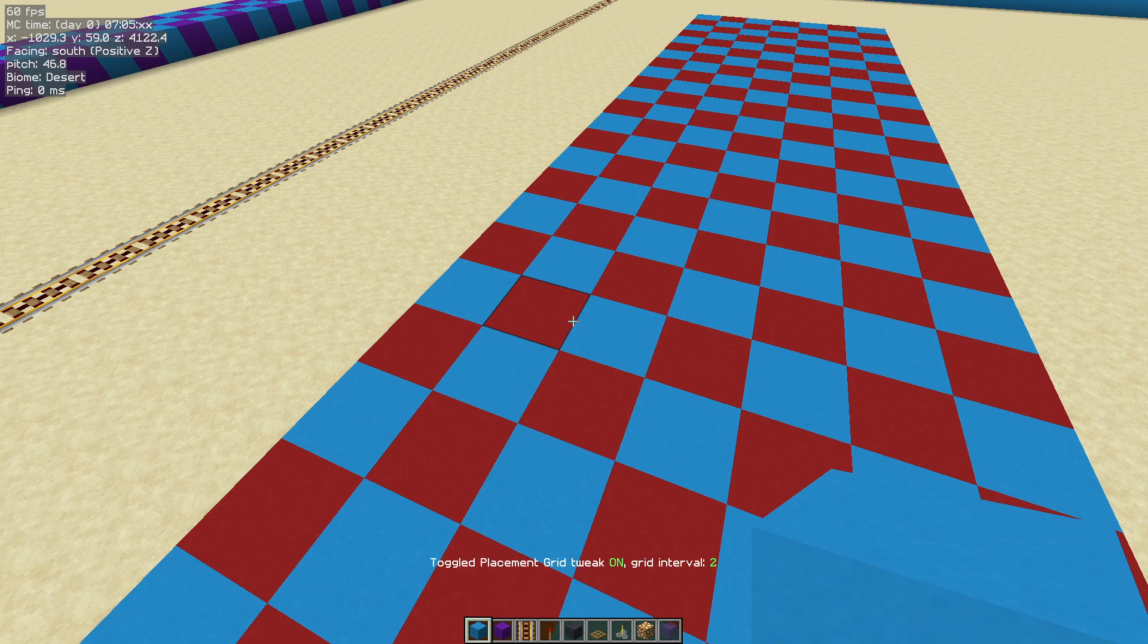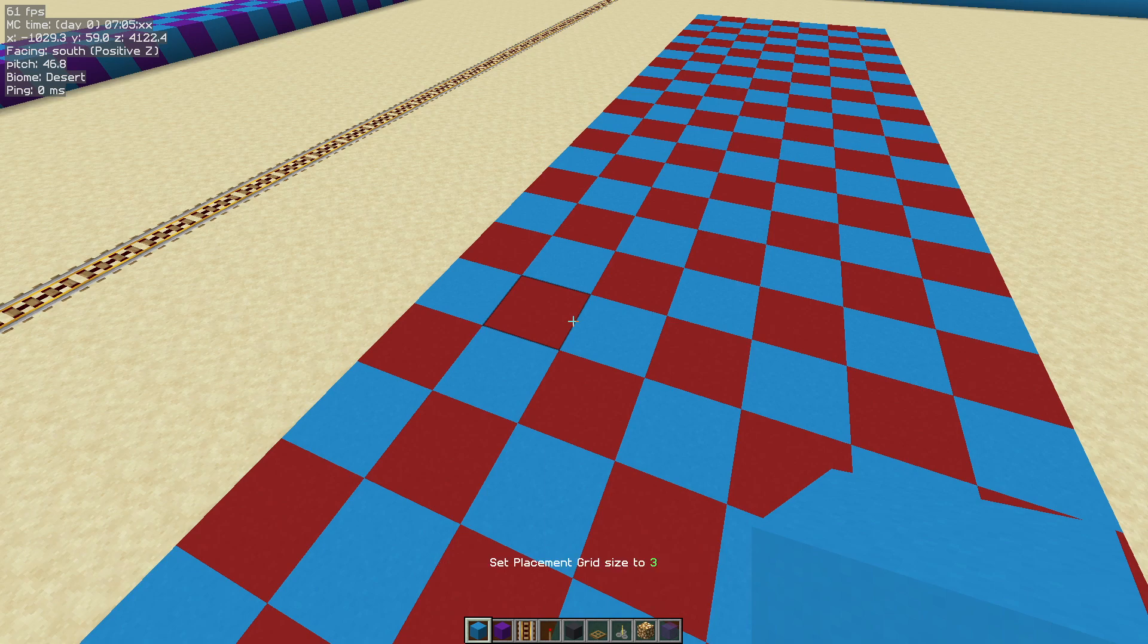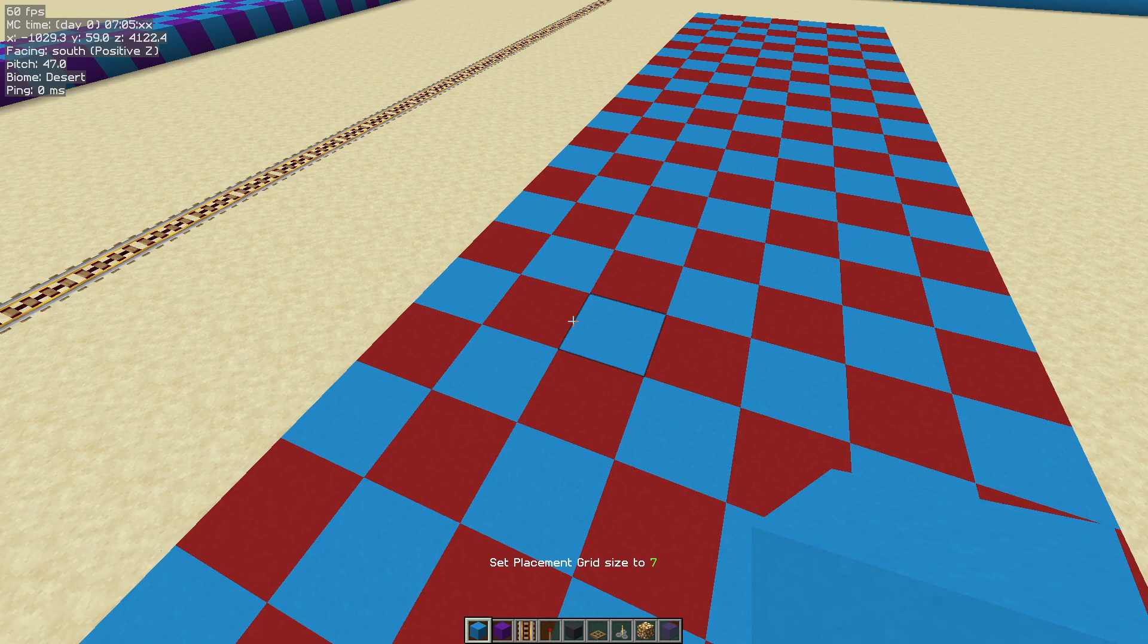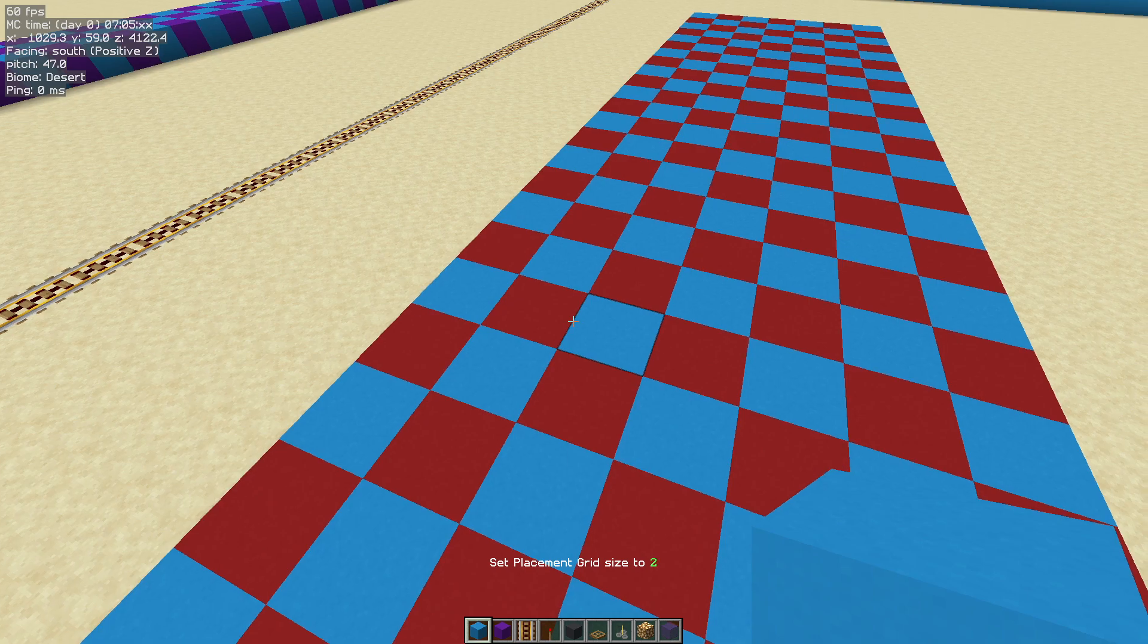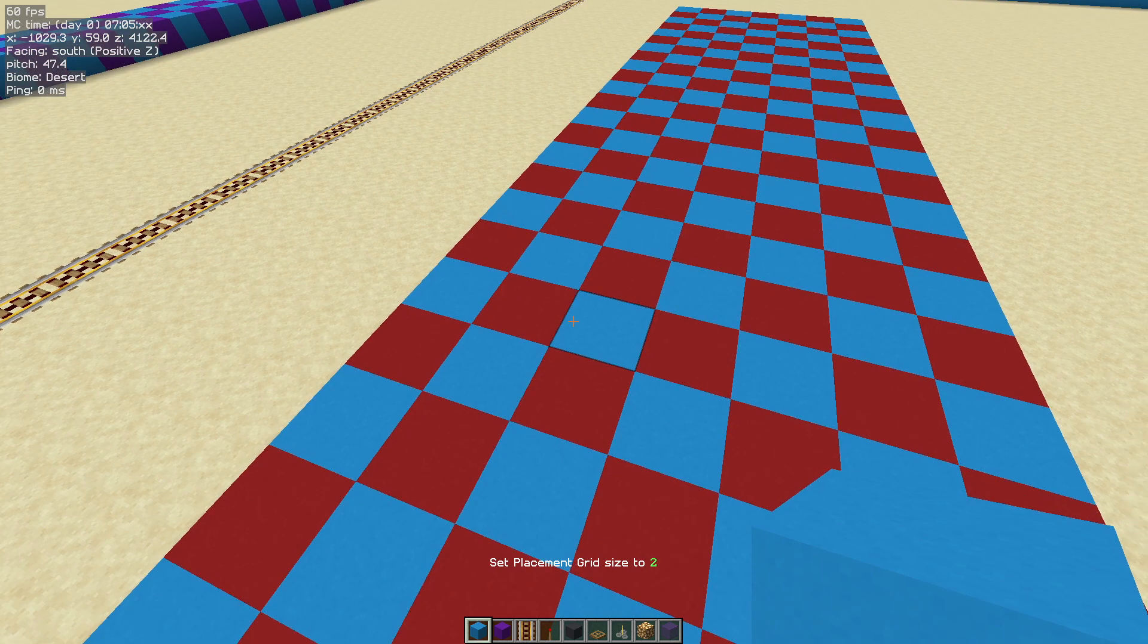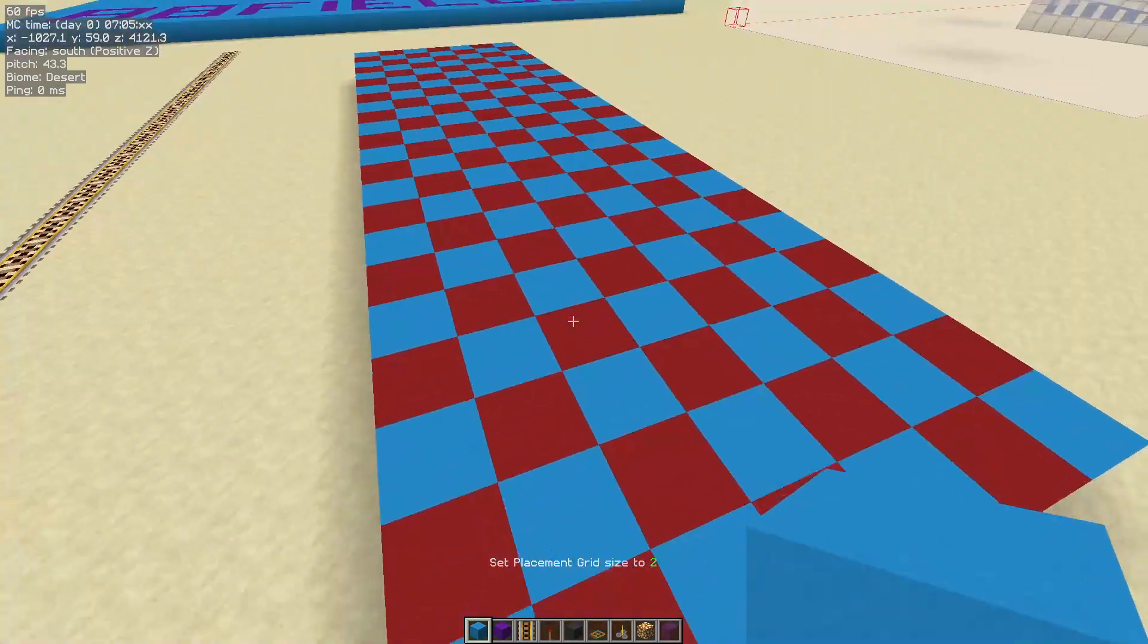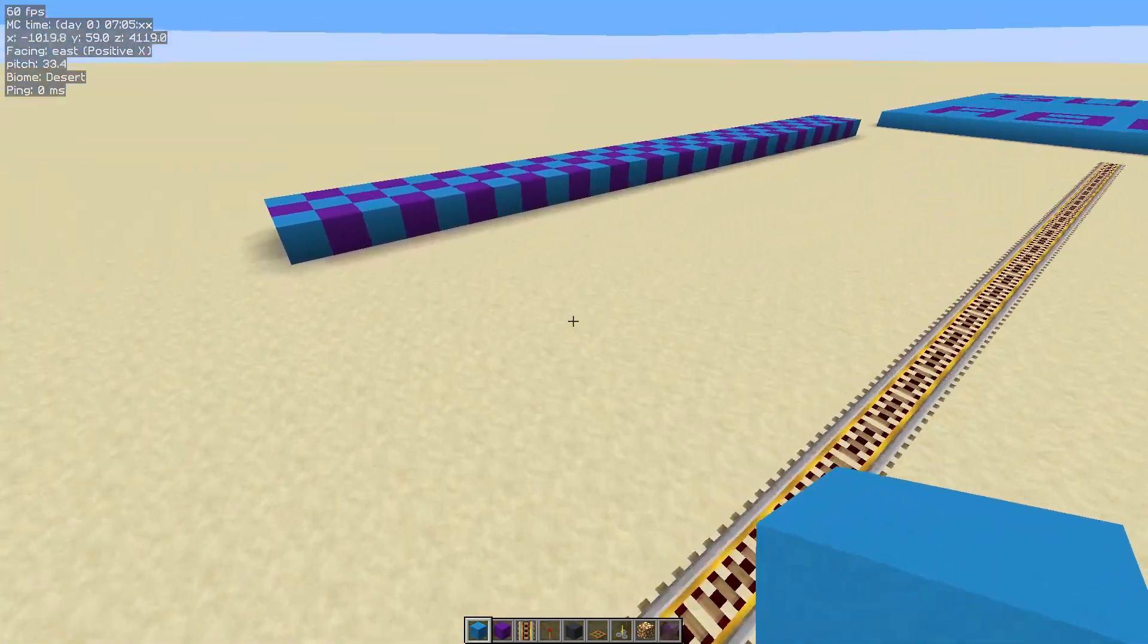hold down the hotkey and use your mouse wheel while holding it to change it to whatever you want. I'm going to set it to two because I'm going to show you how to do this checkerboard pattern.